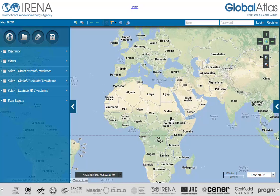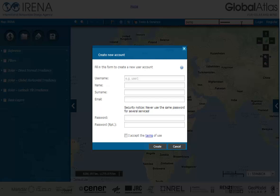Click on the word 'Register' in the upper right corner in the information bar. This will start the registration process and a registration window will appear.